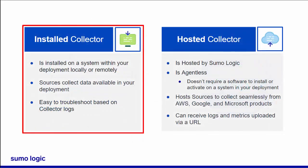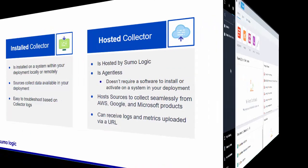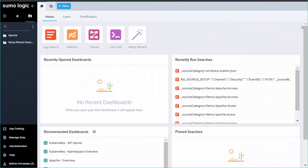Today, we are only going through an installed collector. We will cover the remote collector in a different video. As soon as you have a collector installed on your Windows machine, you can begin setting up a source of data to send to Sumo Logic.